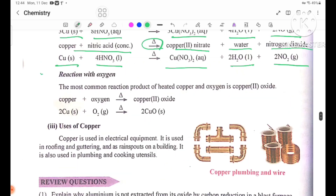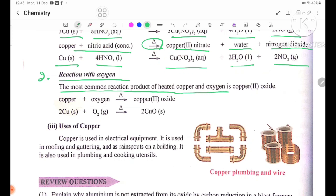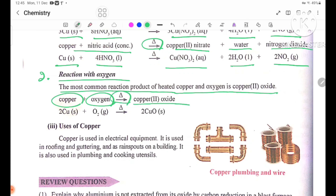Number 2: reaction with oxygen. The most common reaction product of heated copper and oxygen is copper(II) oxide, CuO. Equation: copper + oxygen → heat → copper(II) oxide. 2Cu(s) + O2(g) → 2CuO(s).